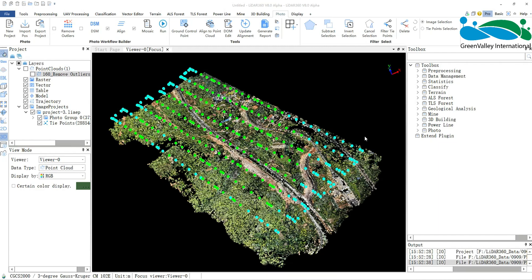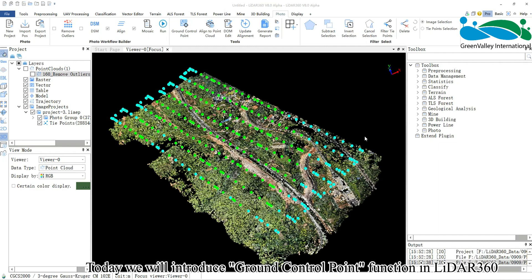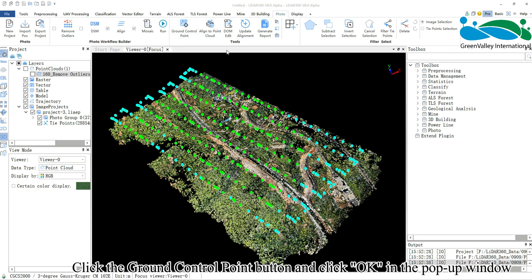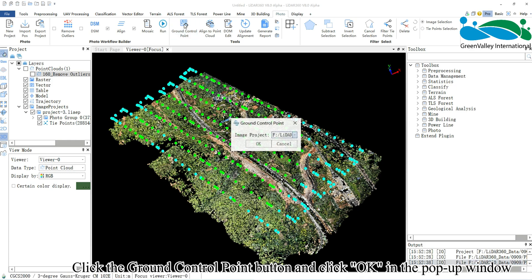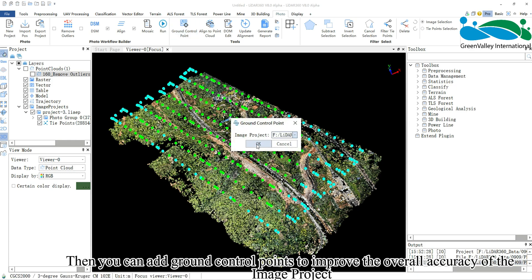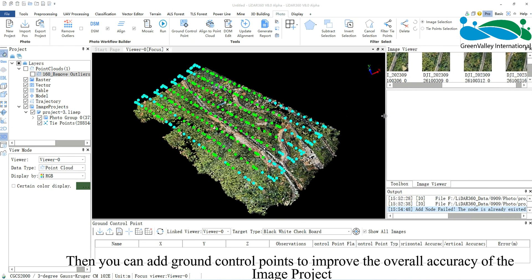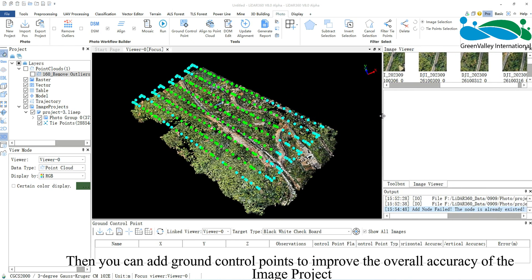Hello everyone. Today we will introduce the Ground Control Point function in LiDAR 360. Click the Ground Control Point button and click OK in the pop-up window. Then you can add ground control points to improve the overall accuracy of the image project.